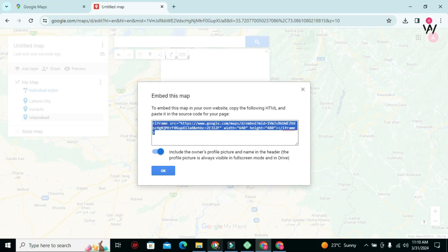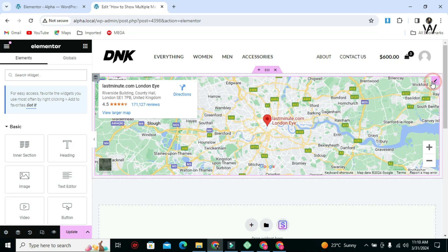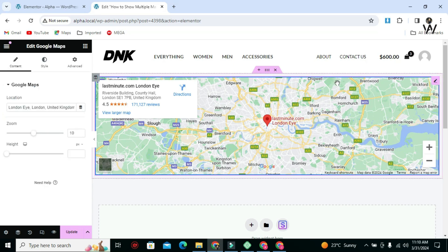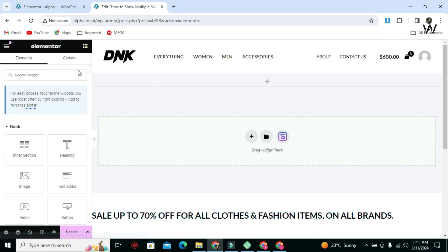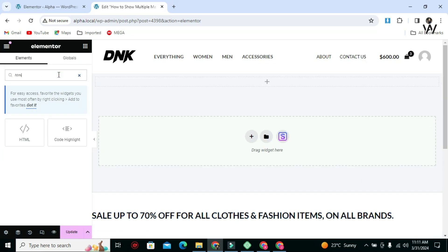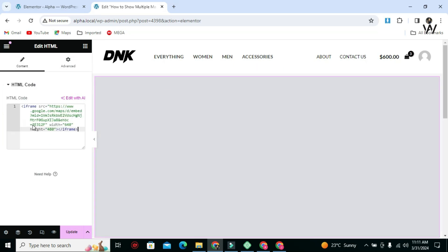Now go to your Elementor. Delete the default Google Map widget. Search for the HTML code widget, drag and drop it onto your page. Now paste the iframe code inside it.